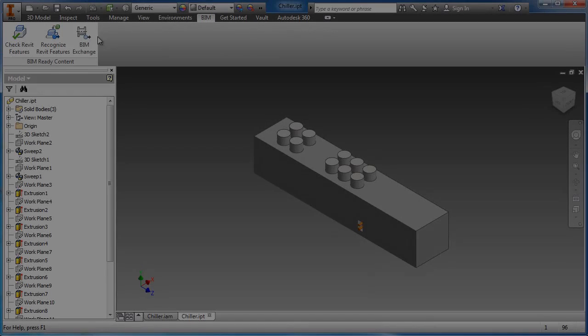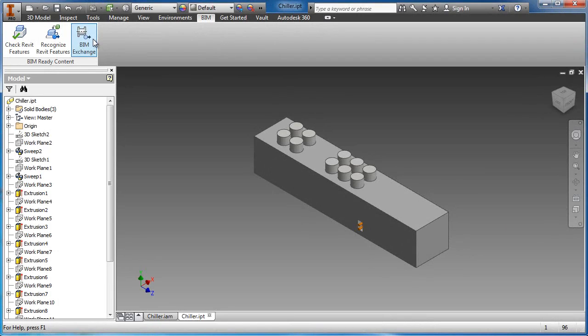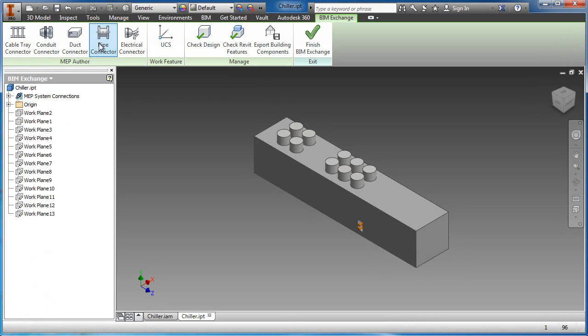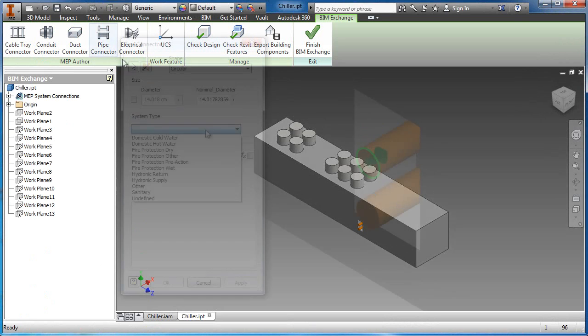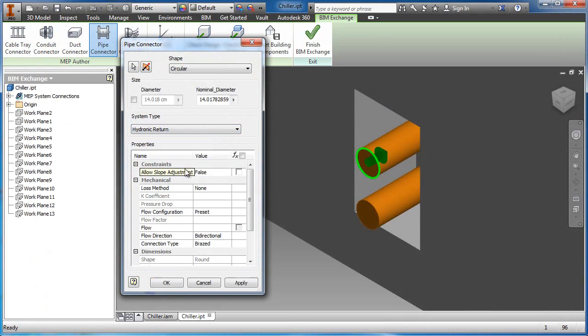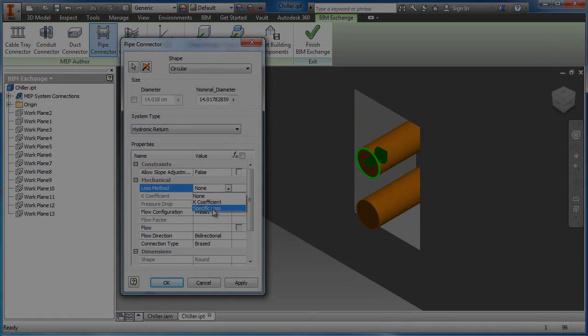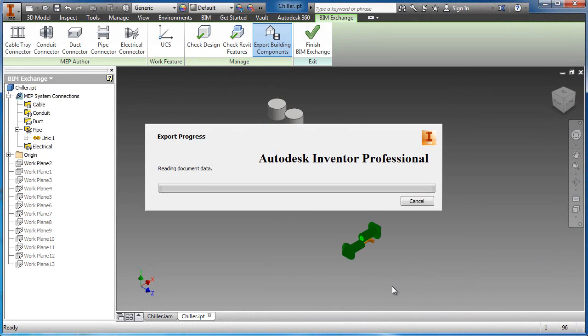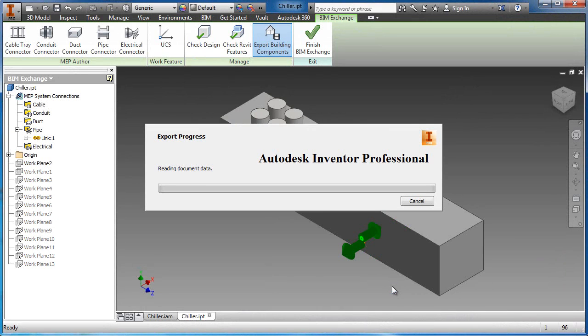The BIM exchange environment has commands for defining different types of connectors, such as conduit, duct, pipe, and electrical. In this scenario, piping connections are added to the chiller supply lines. The export building components command is then used to publish the Revit family file so it can be utilized with Autodesk Revit as a valid building component.